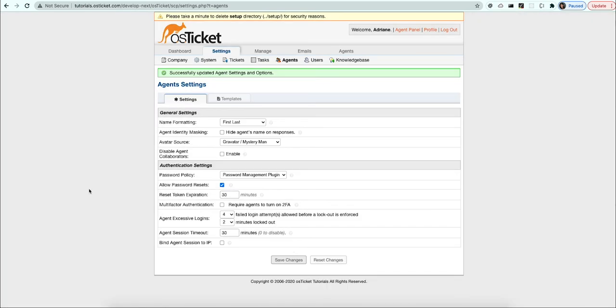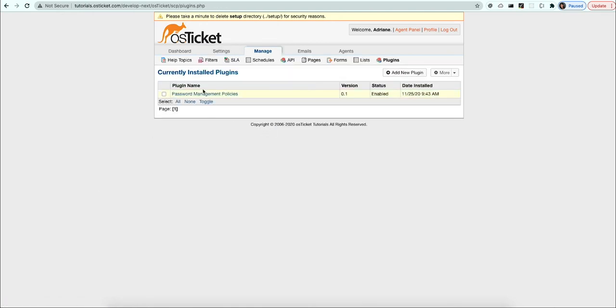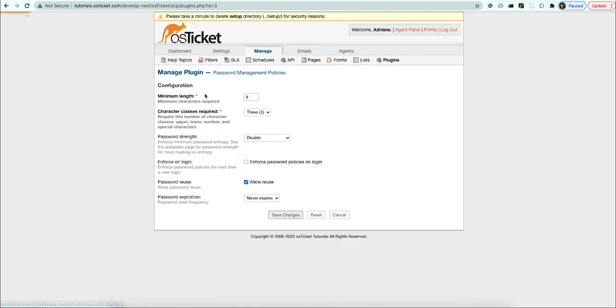Next you will need to configure the password policy. Here, you can choose how passwords should be set in the helpdesk. Let's go through each item to gradually build a strong password policy.